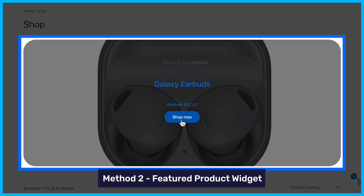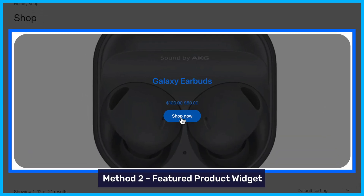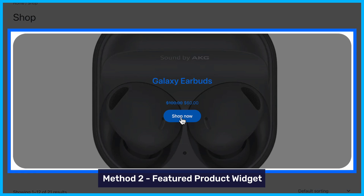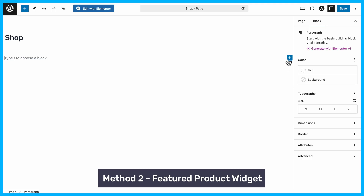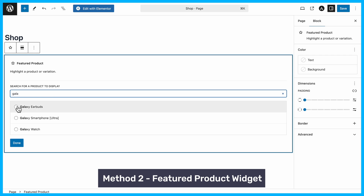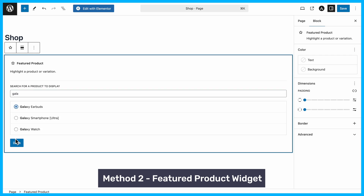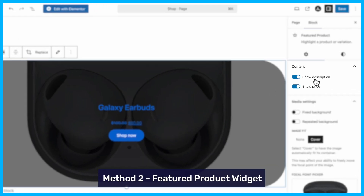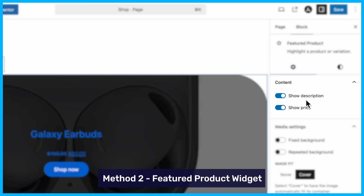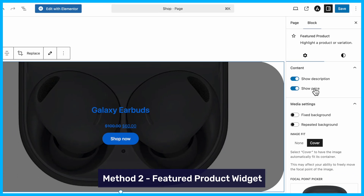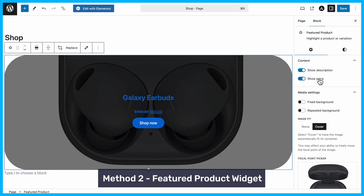Next, you can use the Featured Product widget. This is perfect for highlighting individual products. Simply edit your page, add the Featured Product widget, and select the product you want to feature. You can also customize the display by choosing whether to show the product description or price. This widget can also be added to your site's sidebar if your theme supports it.